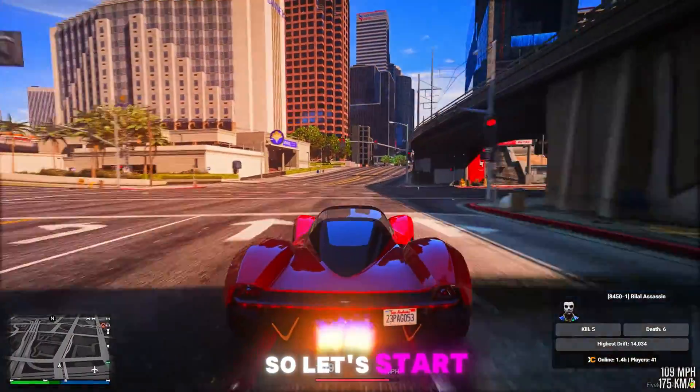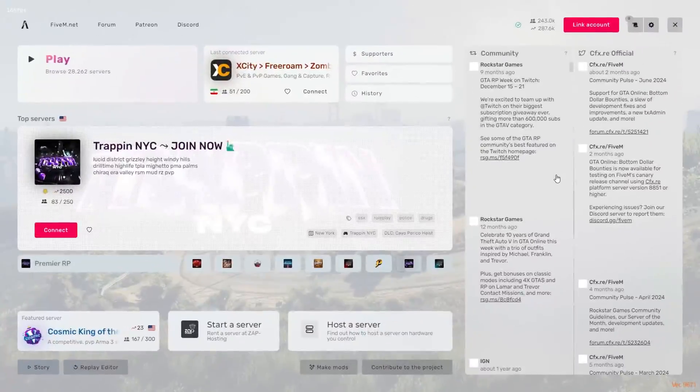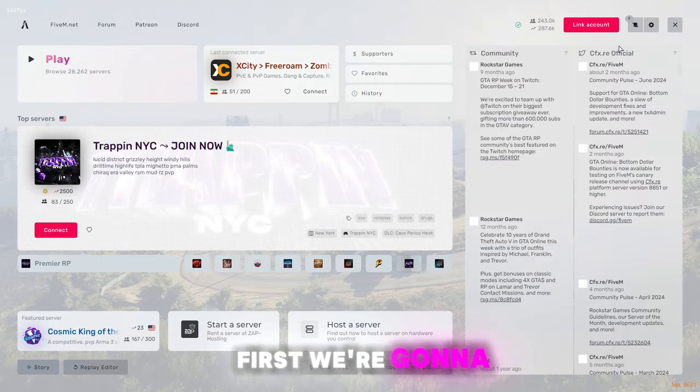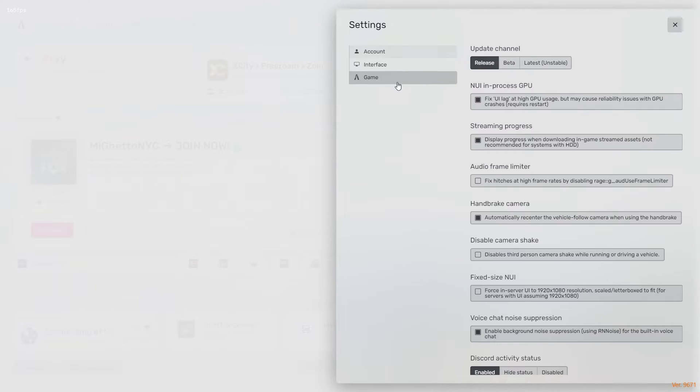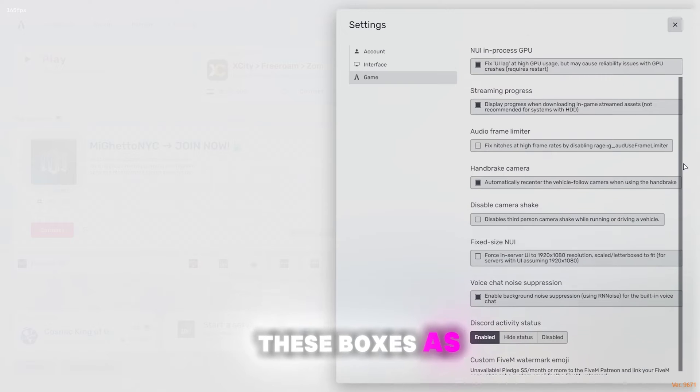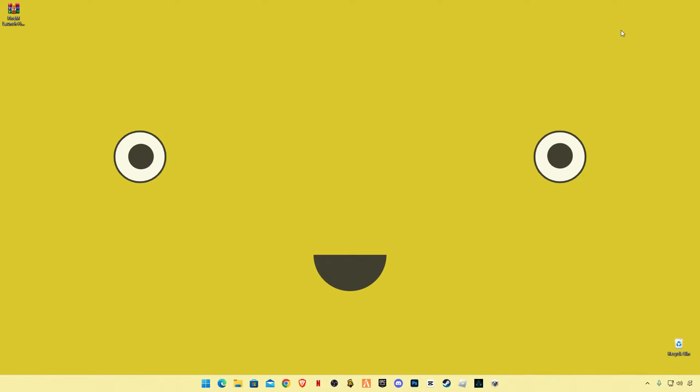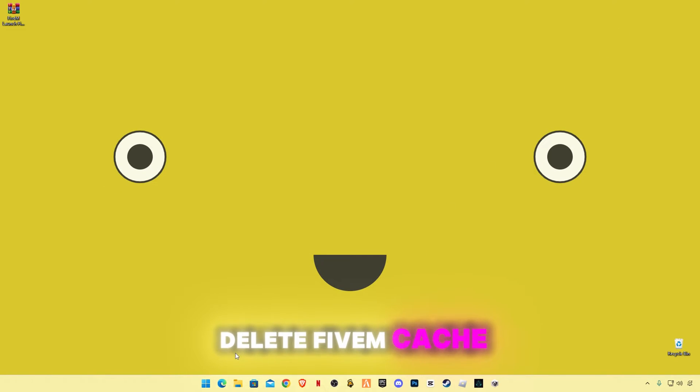So let's start. First we're gonna do some FiveM game settings. Make sure that you have checked these boxes as mine. Now we're gonna delete FiveM cache memory.